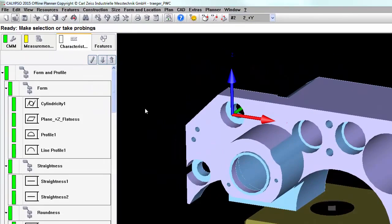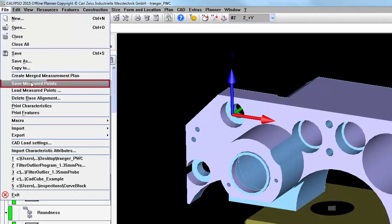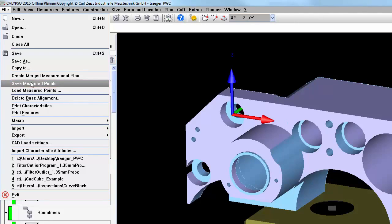If you've already run a part, but you still want to save the measured data, you can go under File, and Save Measured Points. This will save the points from the last run. However, if you want to have the points saved automatically, you'll want to use the Resources, Results to File option.